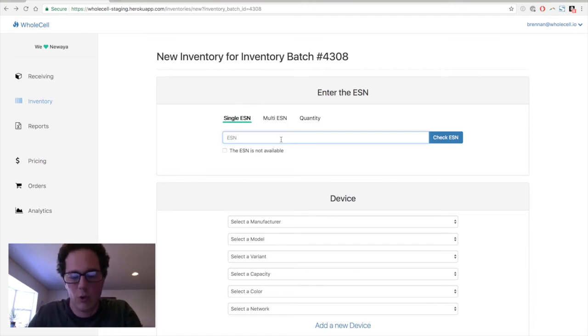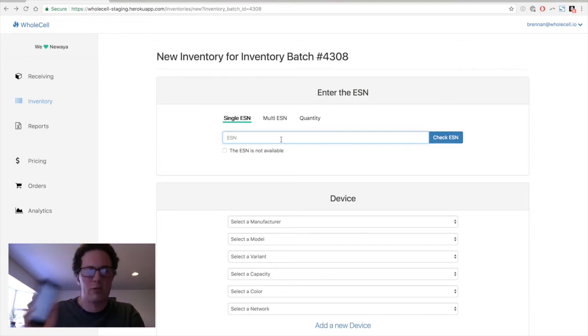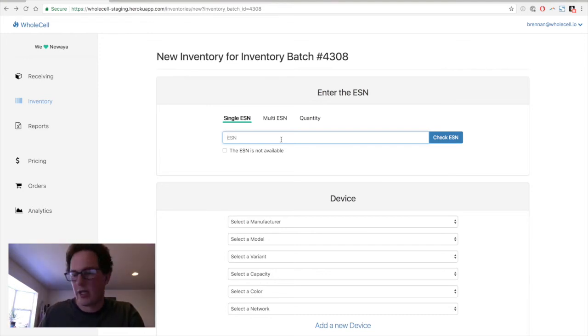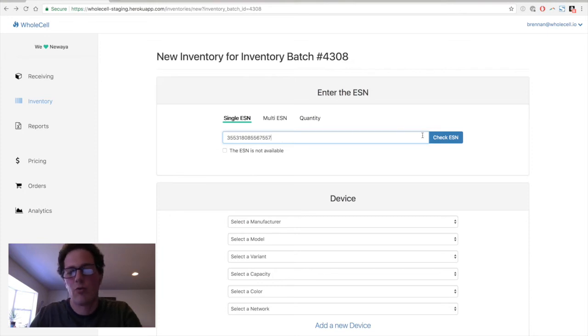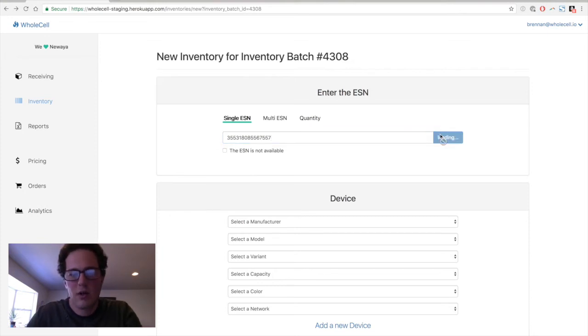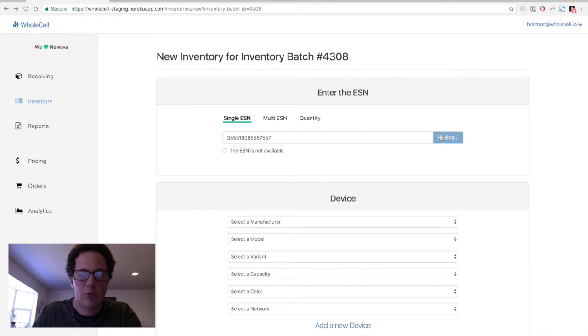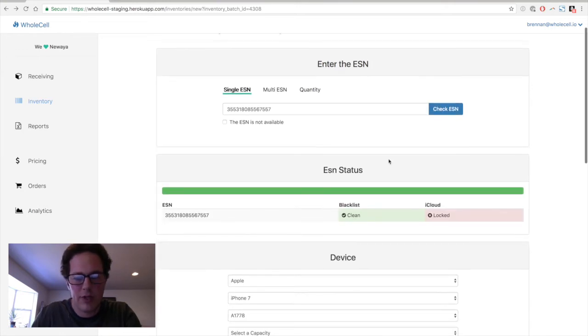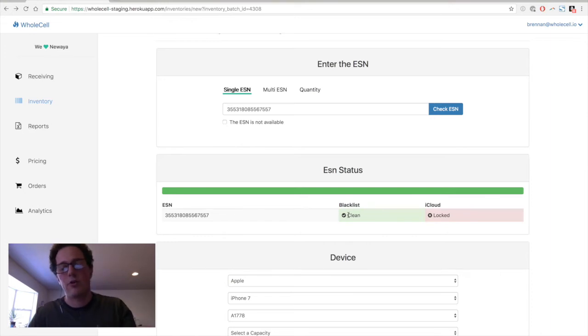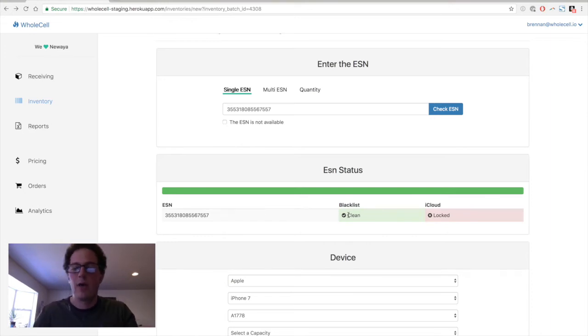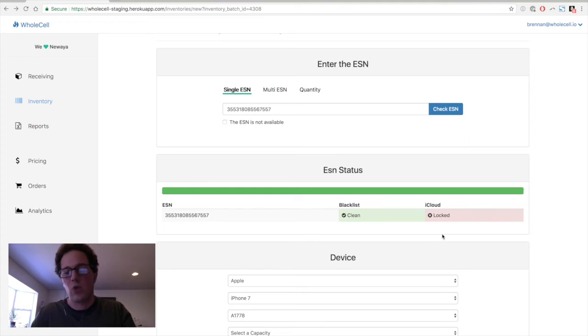So we are going to use my personal iPhone 7 here for our demo today. And we're going to punch in the ESN. I had it saved in my clipboard there. And we're going to run an ESN check. And this check should come back pretty quickly. Here it is. It's already done.